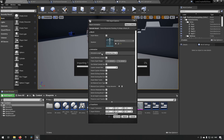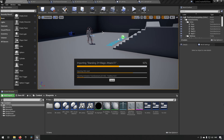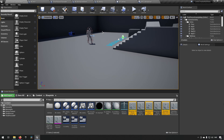We're choosing the Mixamo skeleton and importing all. Now hopefully we should get all the animations rigged to this one skeleton. The import is complete and we can see our different animations.